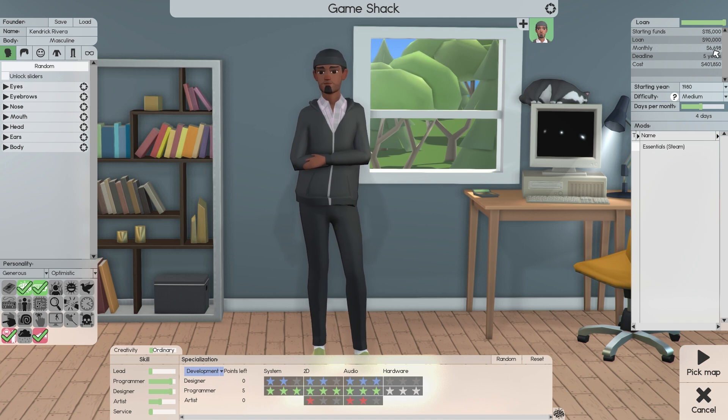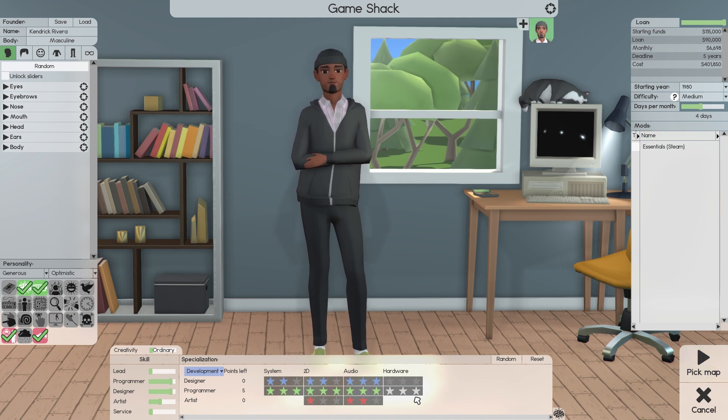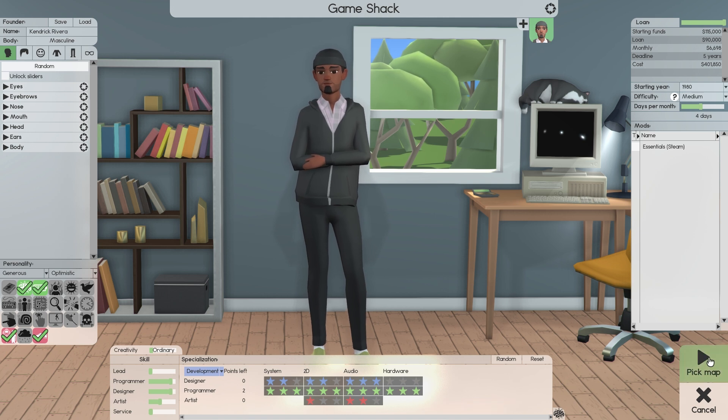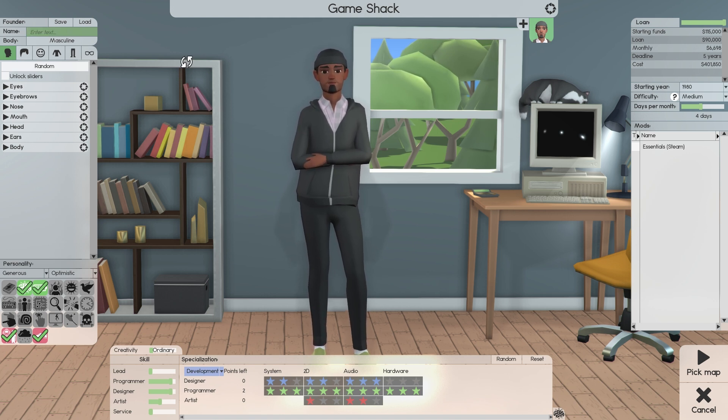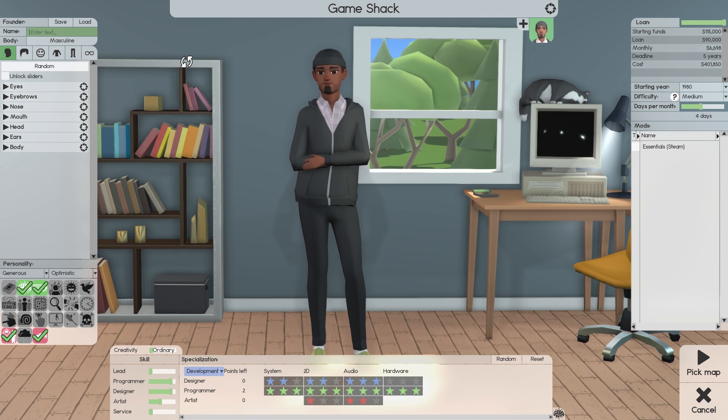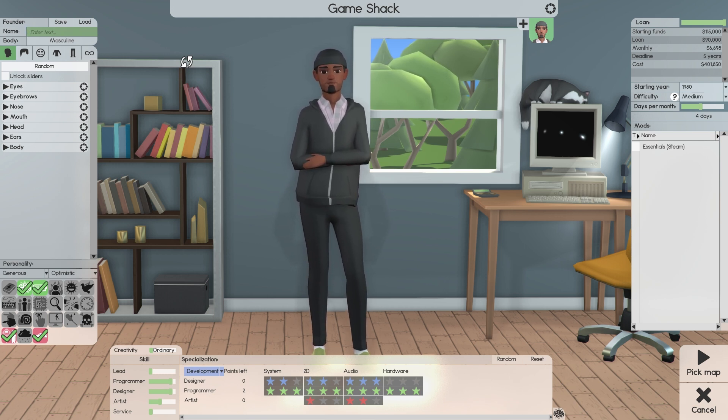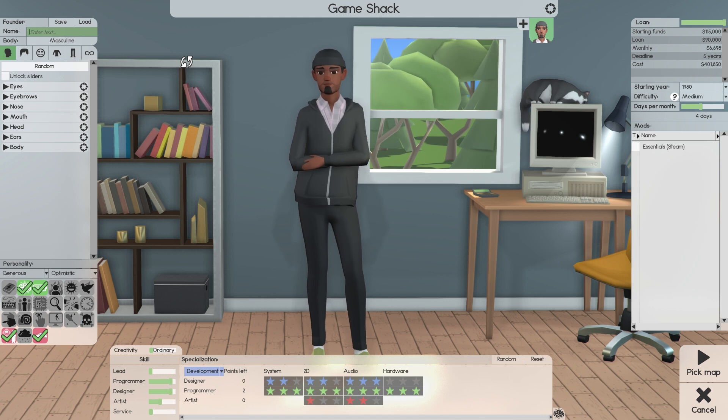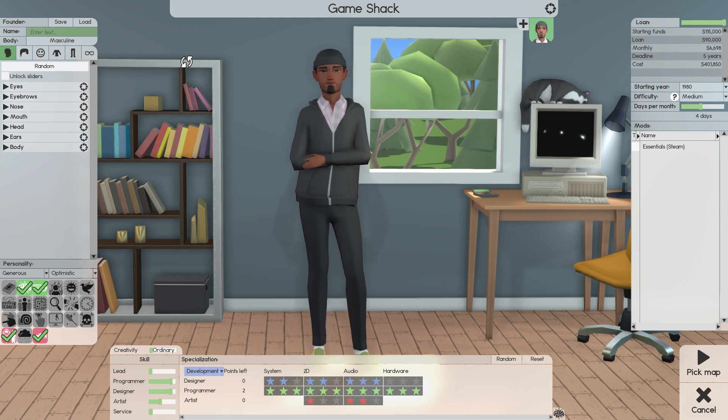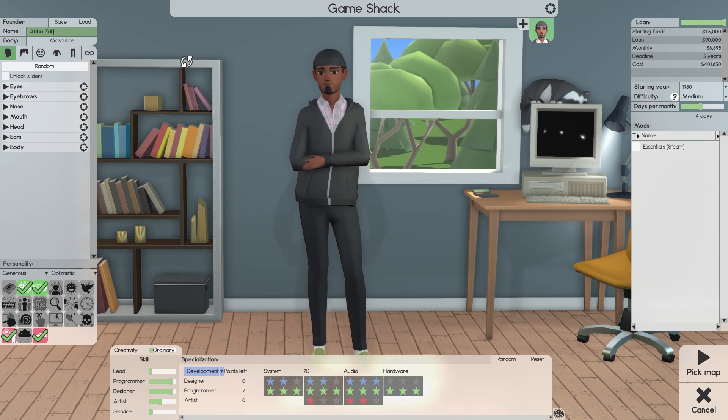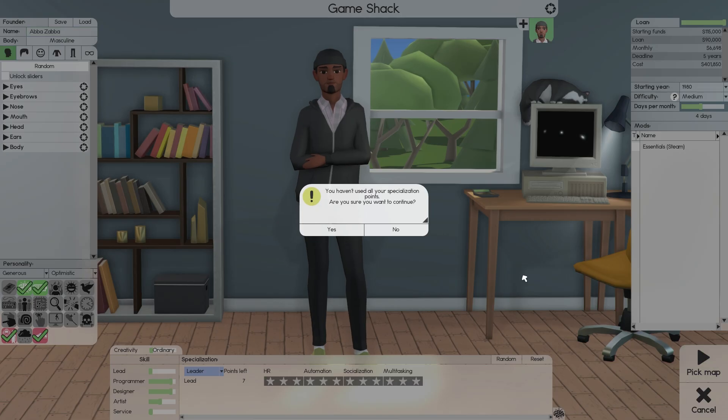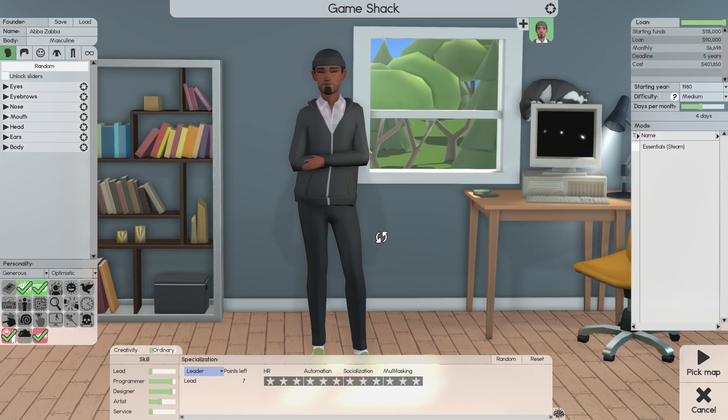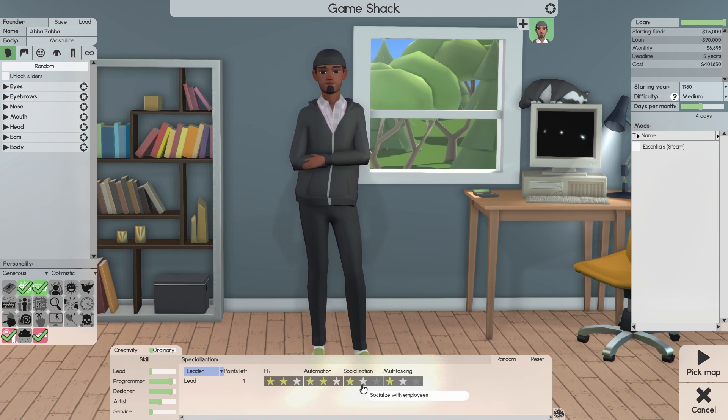It's a monthly cost. Six thousand dollars. That's not bad. I hope this... Oh, I get to be a full hardware programmer. That's cool. Kendrick Riviera. Okay. I was about to put my name, but I don't want to do that. Abba Zaba.